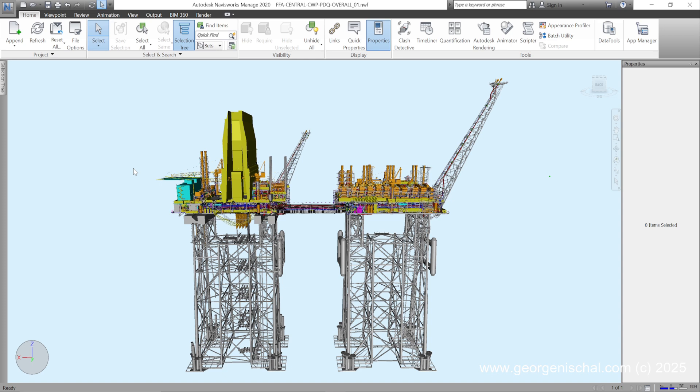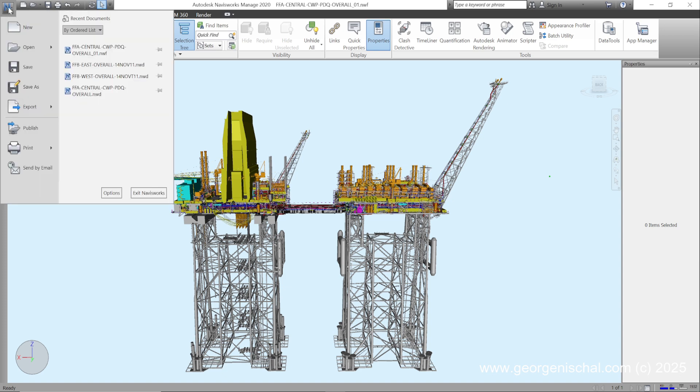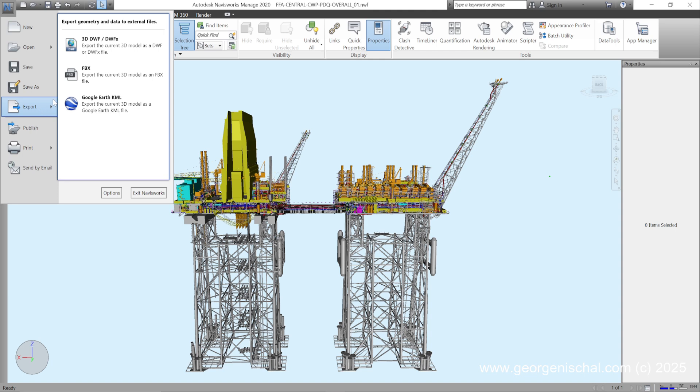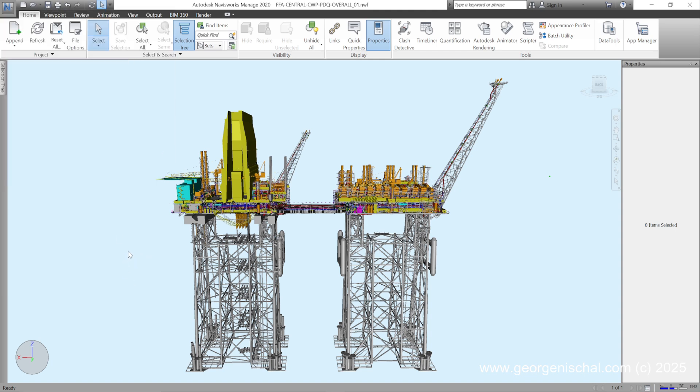The thing with Navisworks models is you can actually just go in here and export as an FBX. But if I export this whole assembly as an FBX, it's going to be so large that it's going to crash the software that I import it into, just because of the sheer number of polygons that it comes in with.